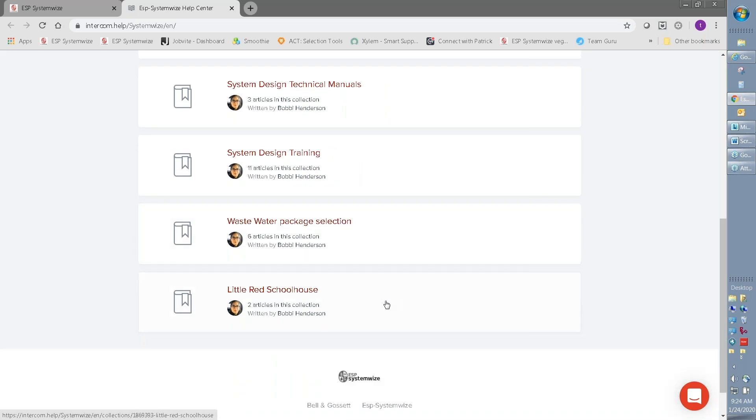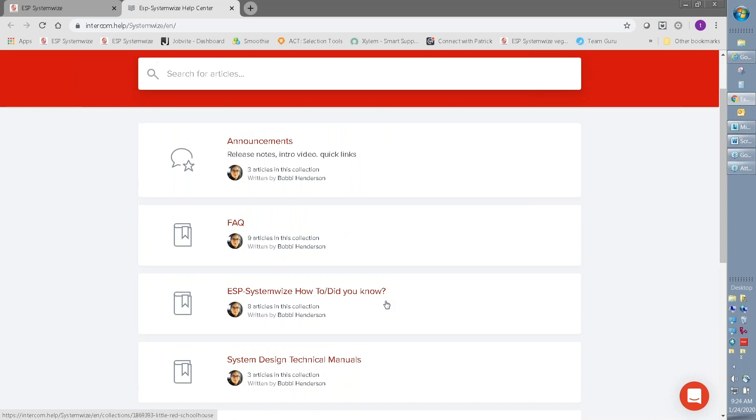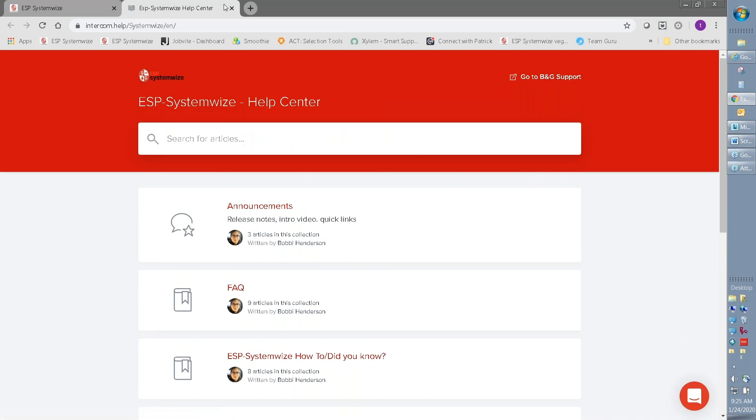Wastewater, and again, more information on the Little Red Schoolhouse, so don't forget that the knowledge center is available.